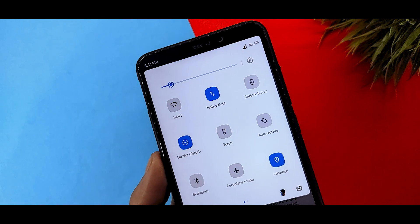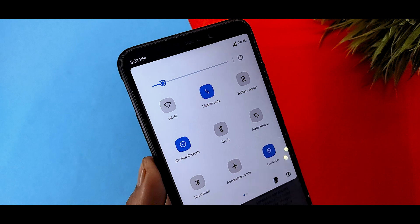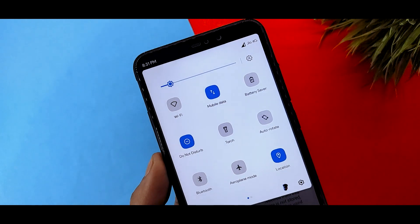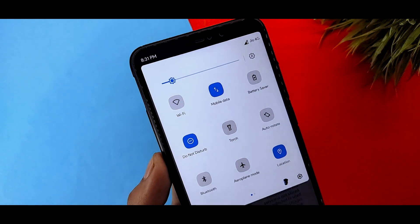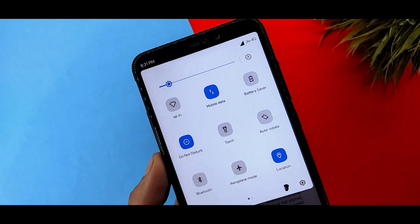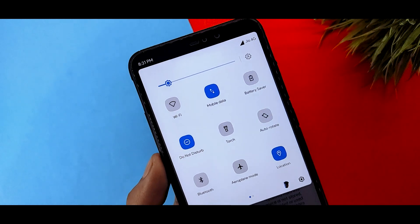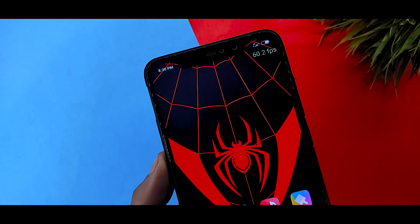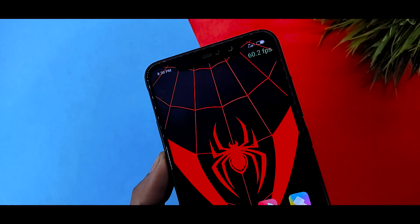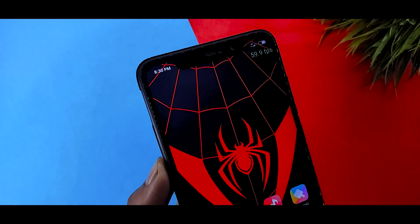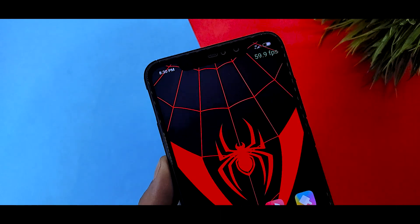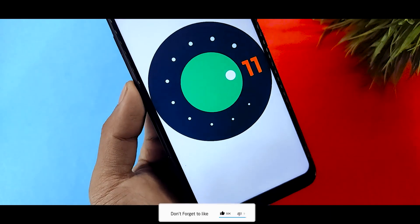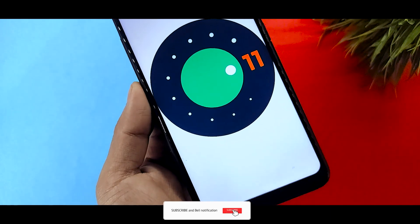These are the features I have shown you for Android 11. If you enjoyed the video, please like, subscribe, and hit the bell icon. You can also comment below. Thank you for watching, bye!